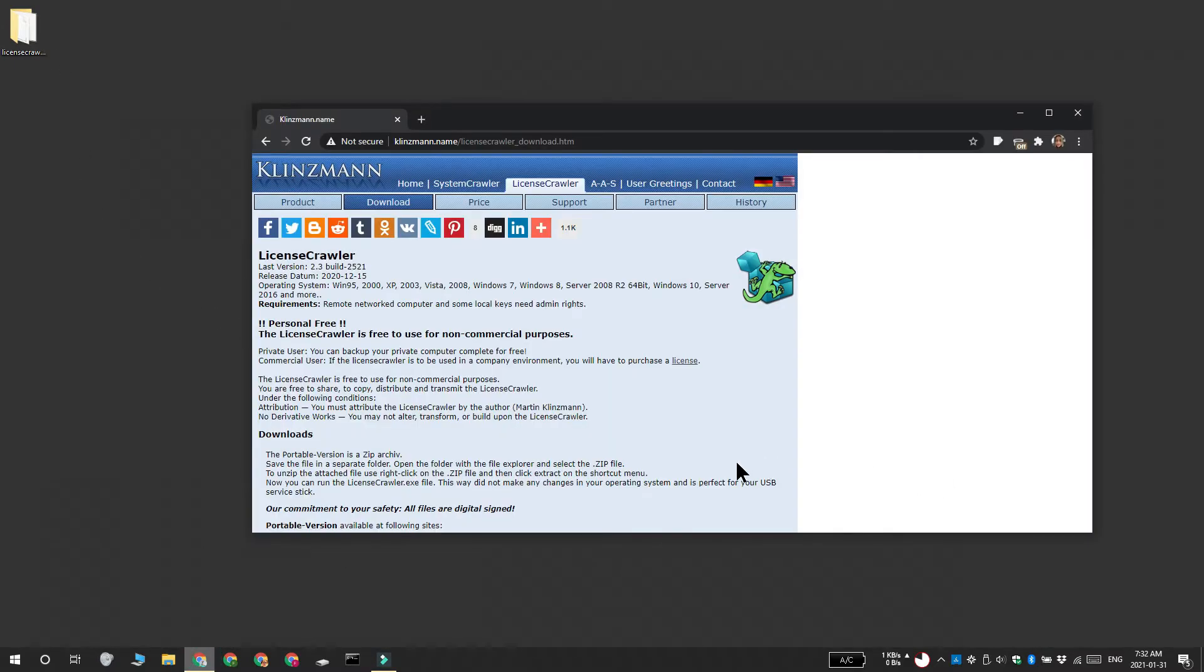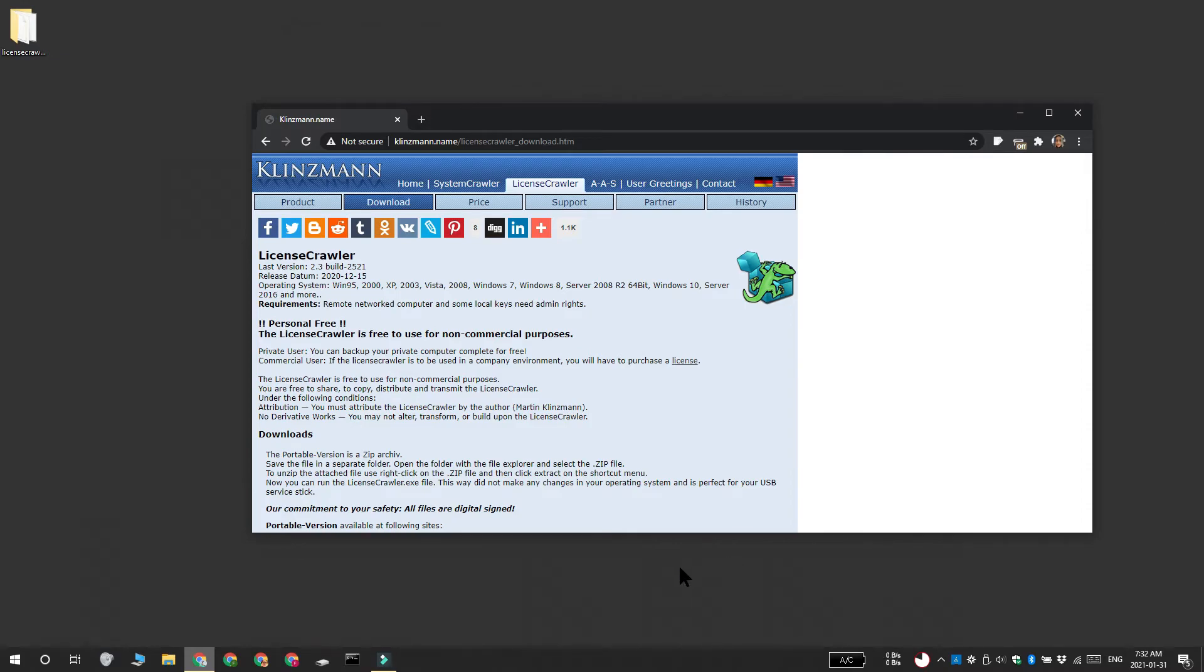This is for apps that are activated with a license key or serial number, and not for apps that are activated by signing into an online account. We're going to be using an app called License Crawler for this.